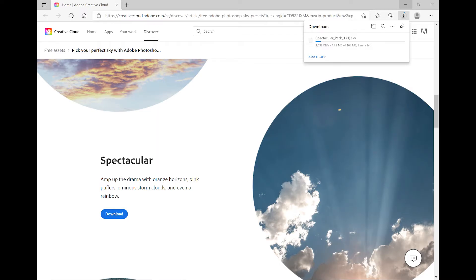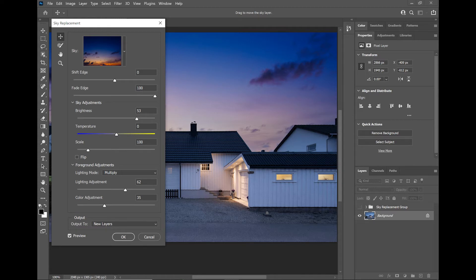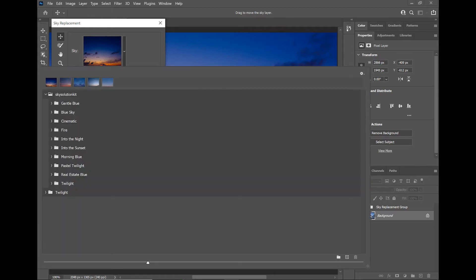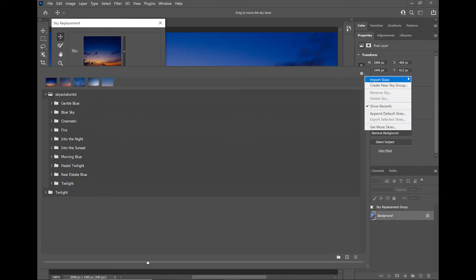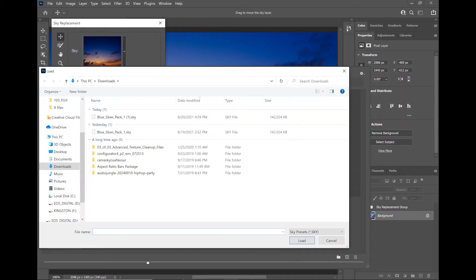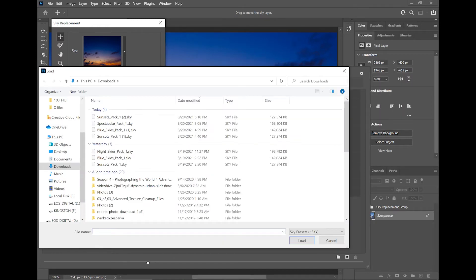Once you have the sky preset downloaded, you have to be in the sky replacement panel. Just select the sky, go to the settings, import skies, import from presets, simply load the file and you're good to go.